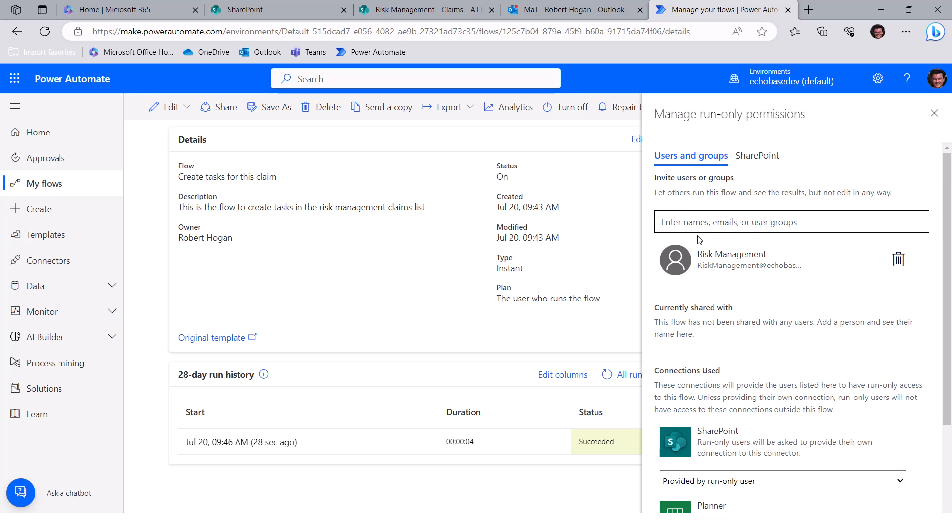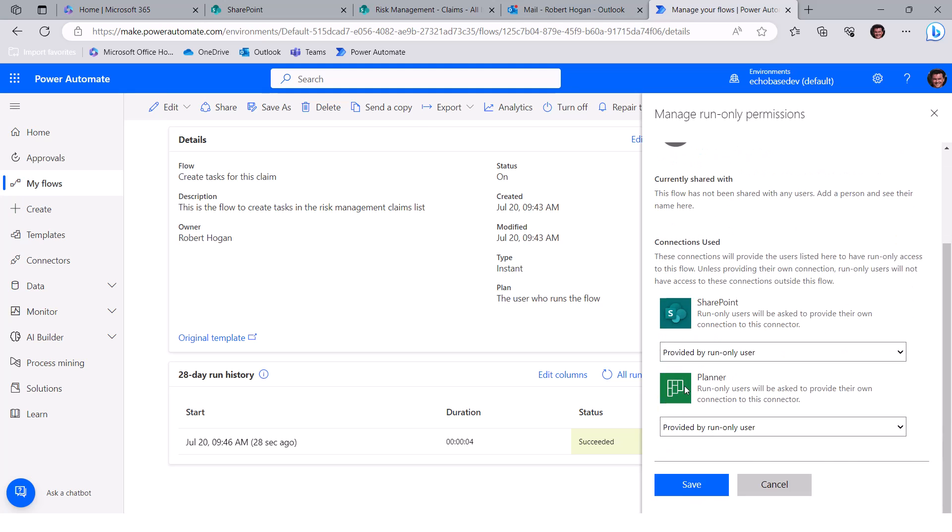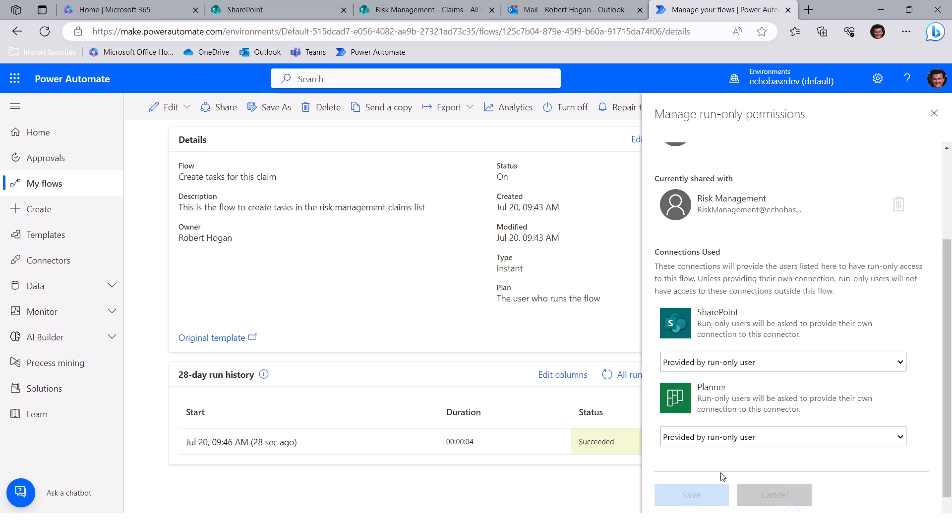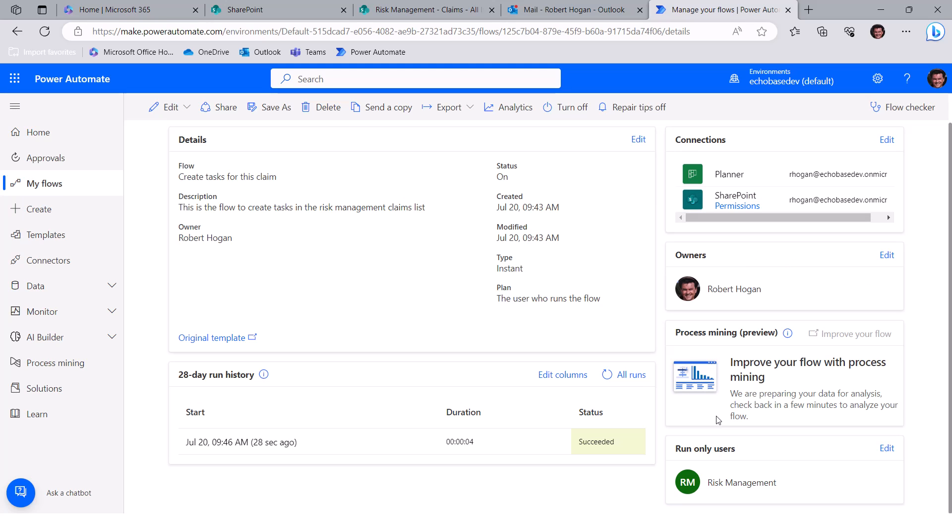So basically, you would add in the people you want to add, click Save, and wait for that to finish, and then you are good to go. So then you'll see run only users with whoever that the users or groups that you've added there.